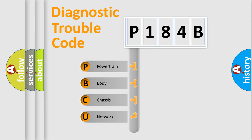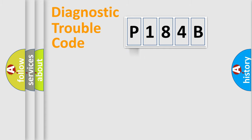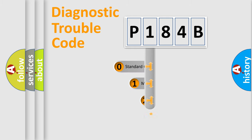We divide the electric system of automobiles into four basic units: Powertrain, Body, Chassis, and Network. This distribution is defined in the first character code.